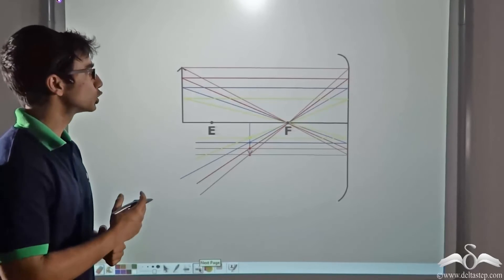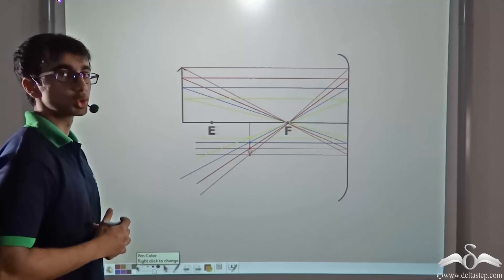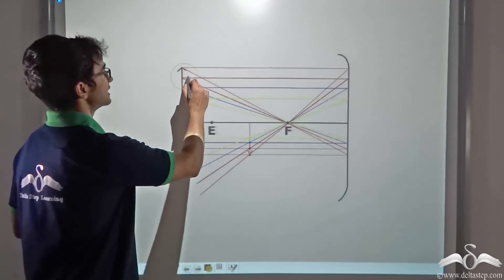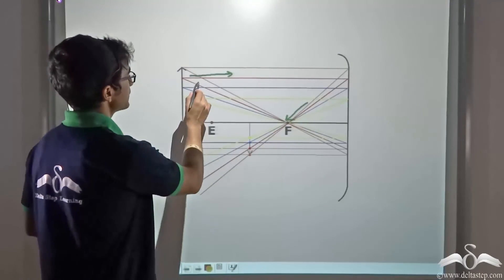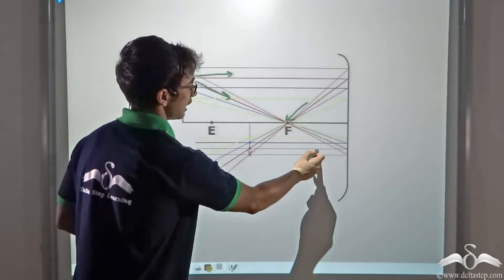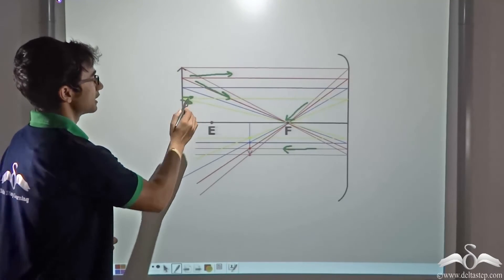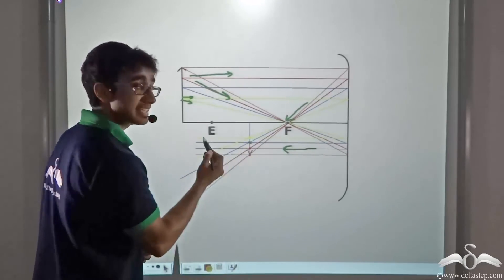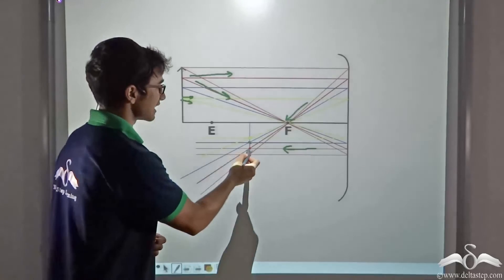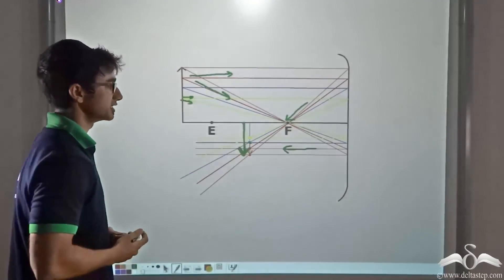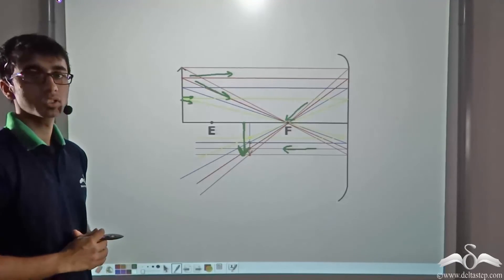Now you must be wondering how two rays are sufficient to obtain the image of the object. Let us consider a situation where we have more than two rays. We consider a ray parallel to the principal axis — after reflection it passes through the focus — and a ray that passes through the focus — after reflection it becomes parallel to the principal axis. No matter which two rays coming from the object we consider, we will find that they always meet at the image. So two rays are sufficient to obtain the location, size and type of the image.